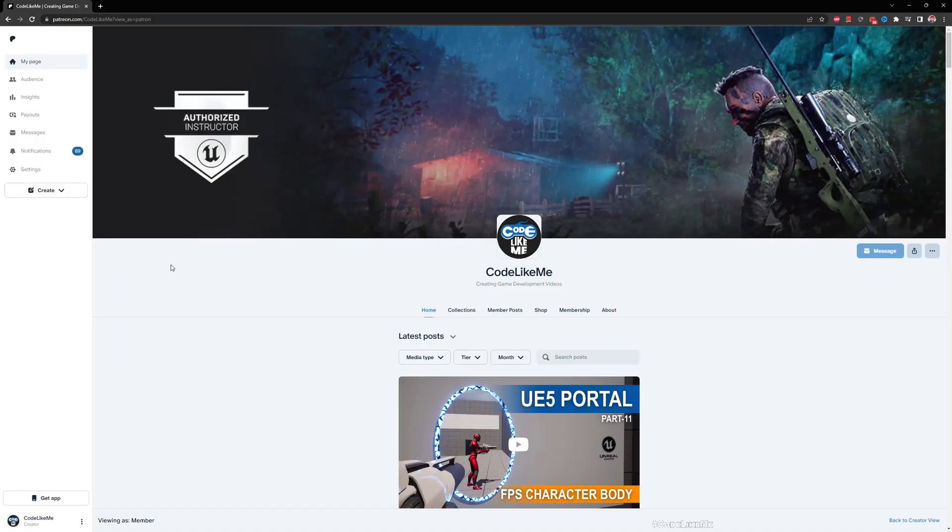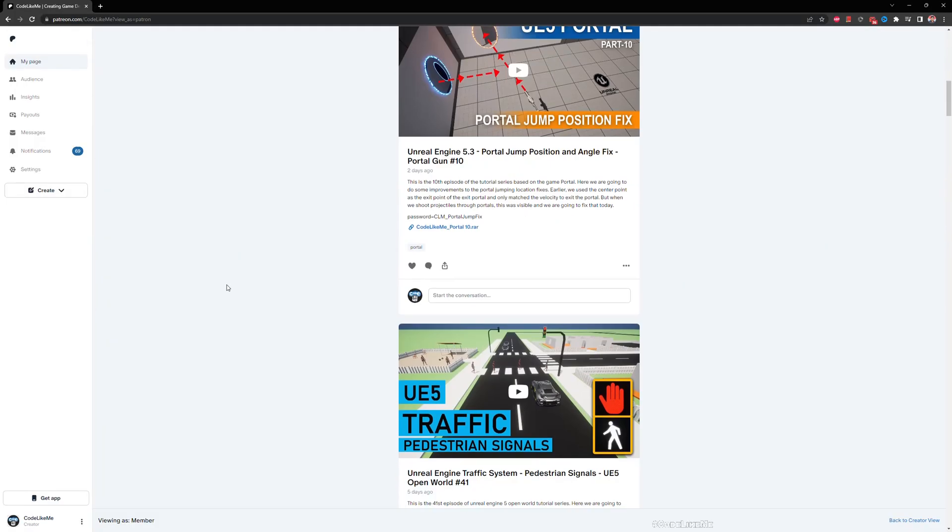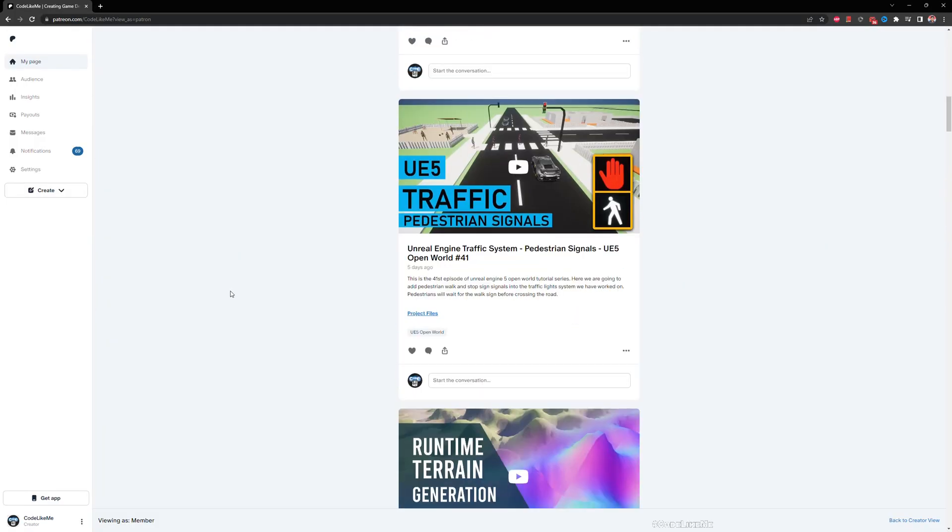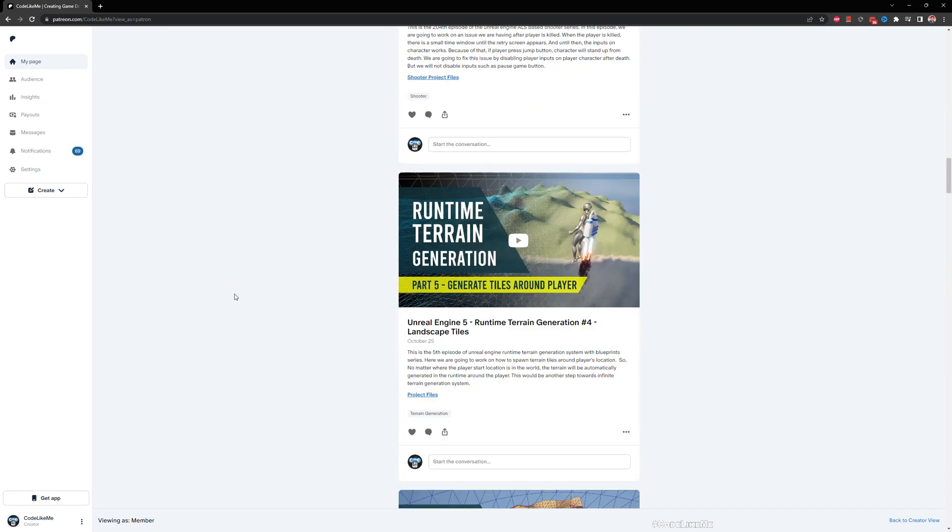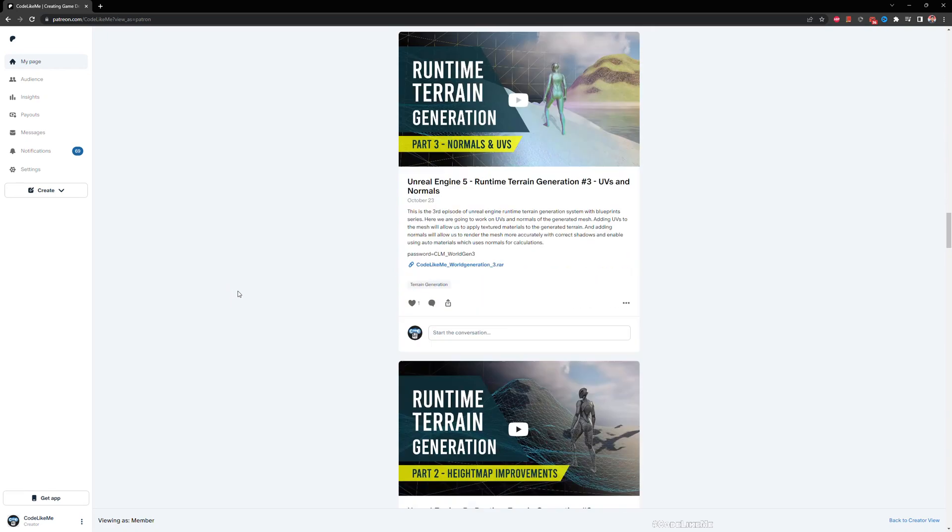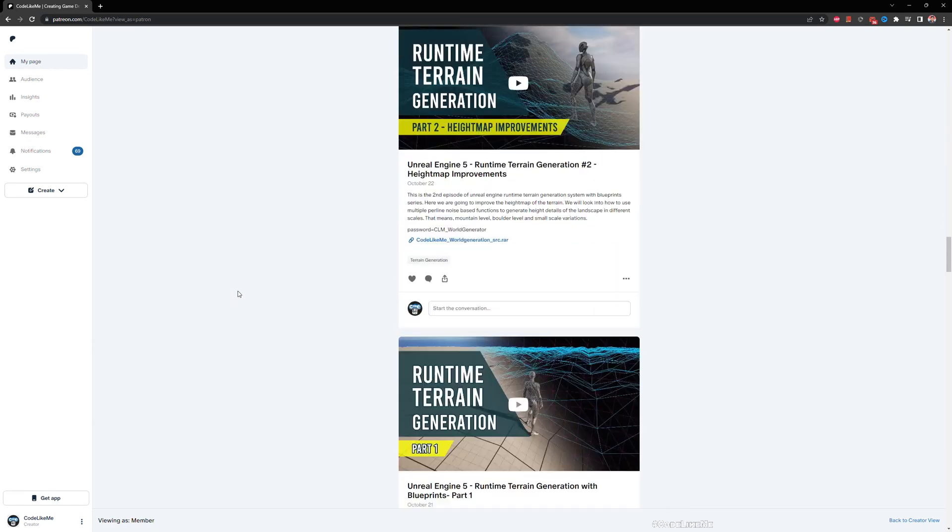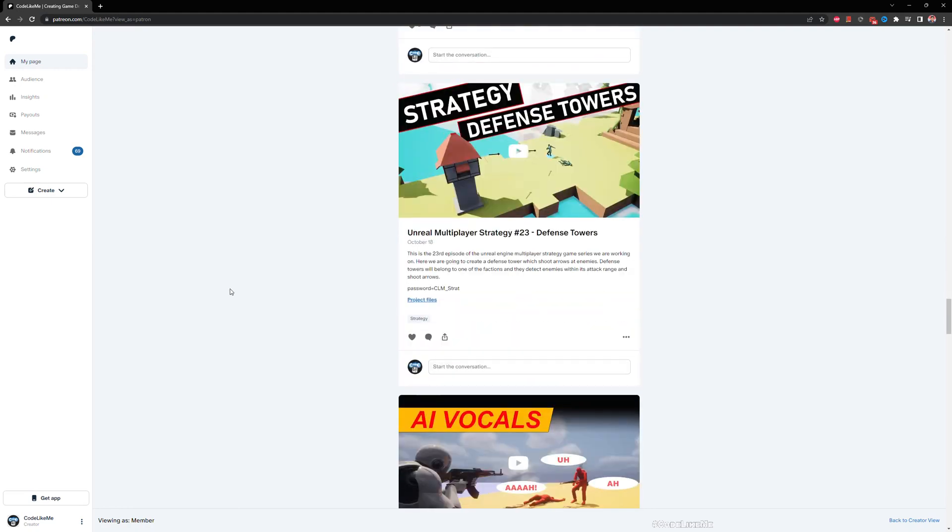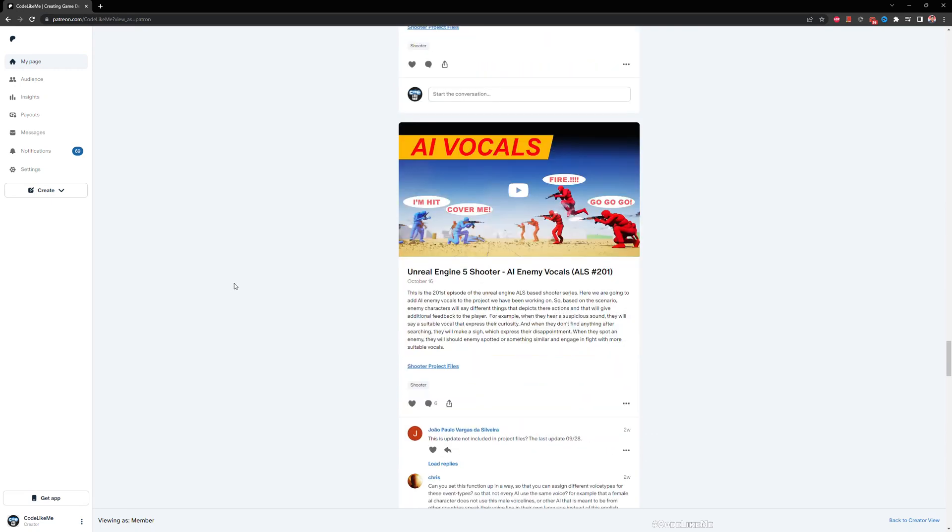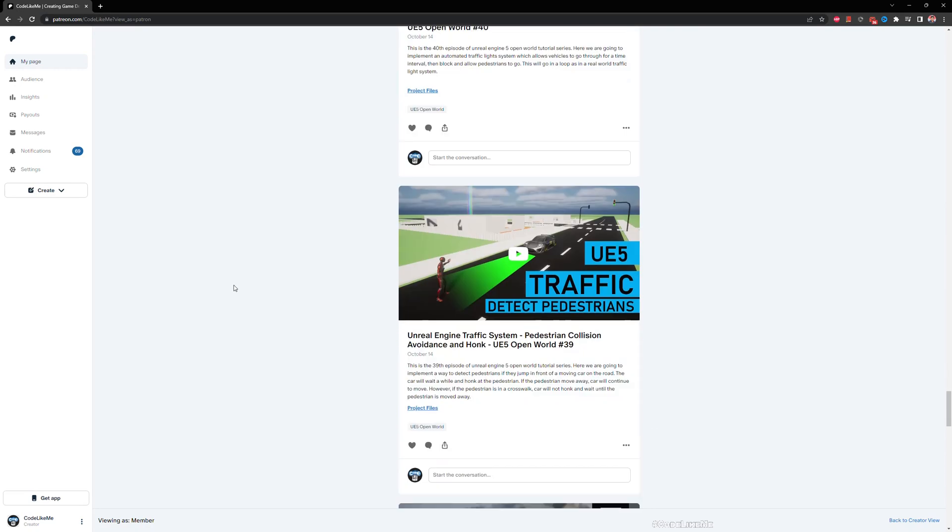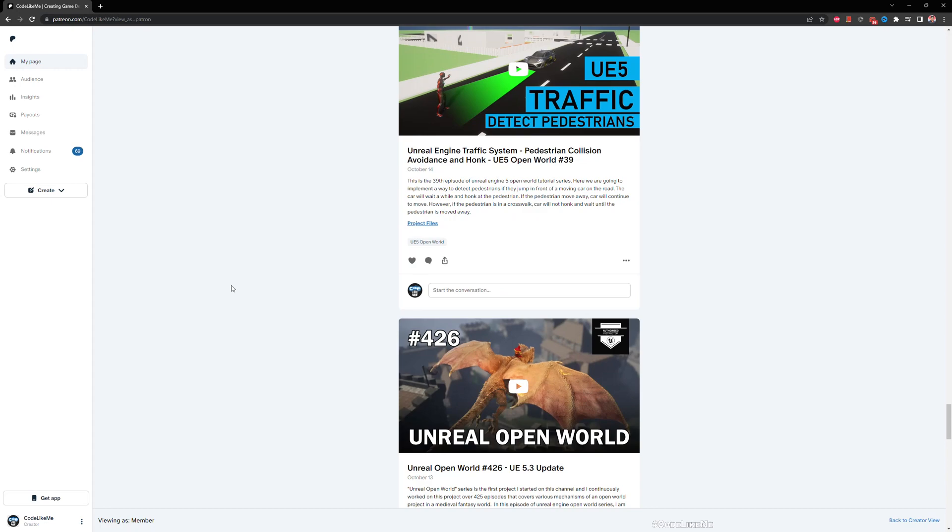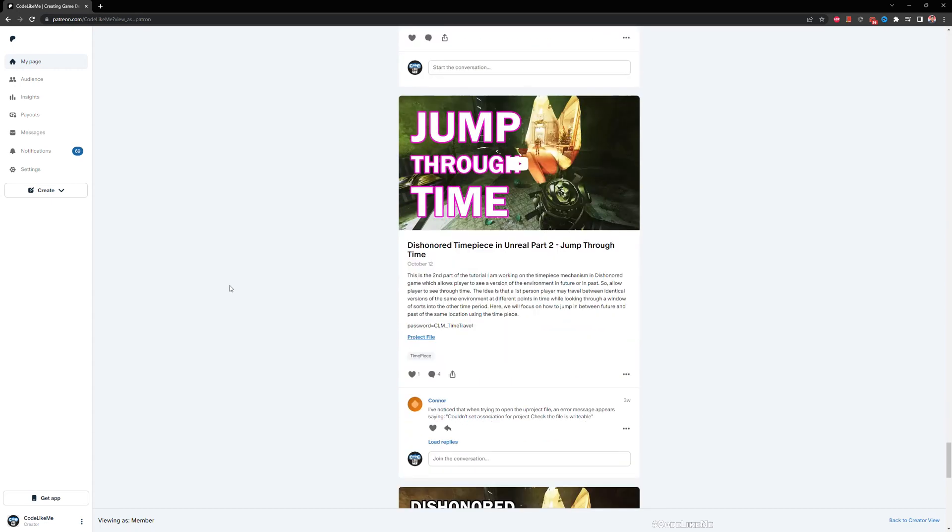Before we get started, as always, I'd like to remind you that you can download all the project files of this project and all other projects that I have done in my channel. I'll leave the link in the description below. Feel free to check it out.